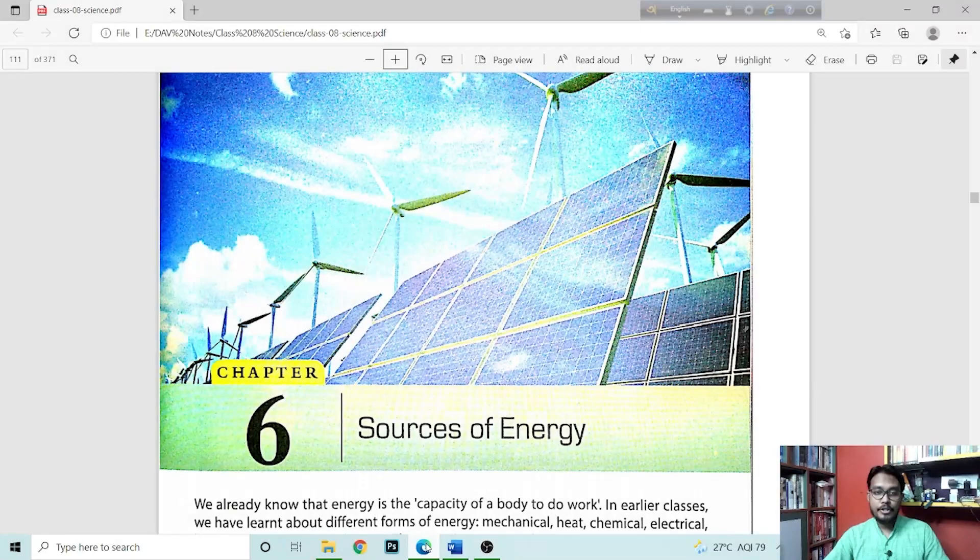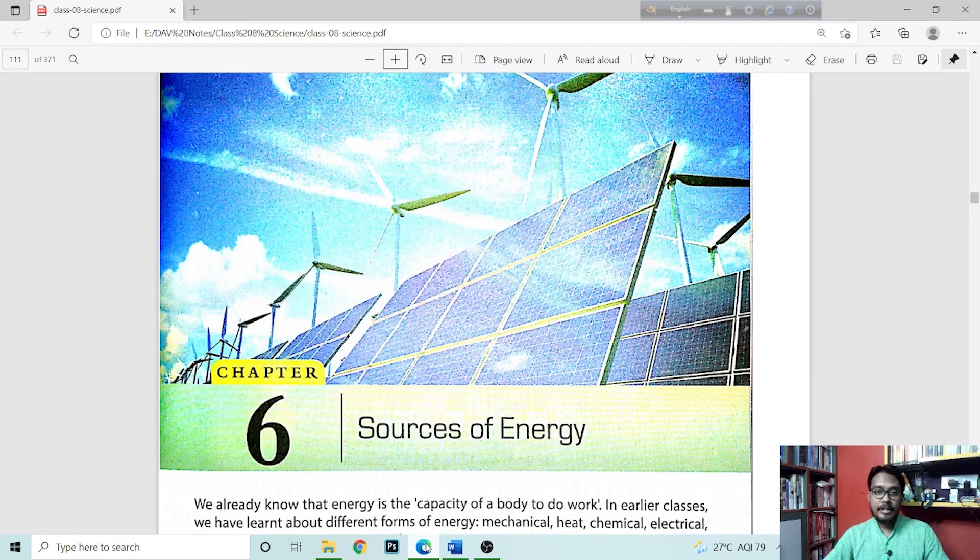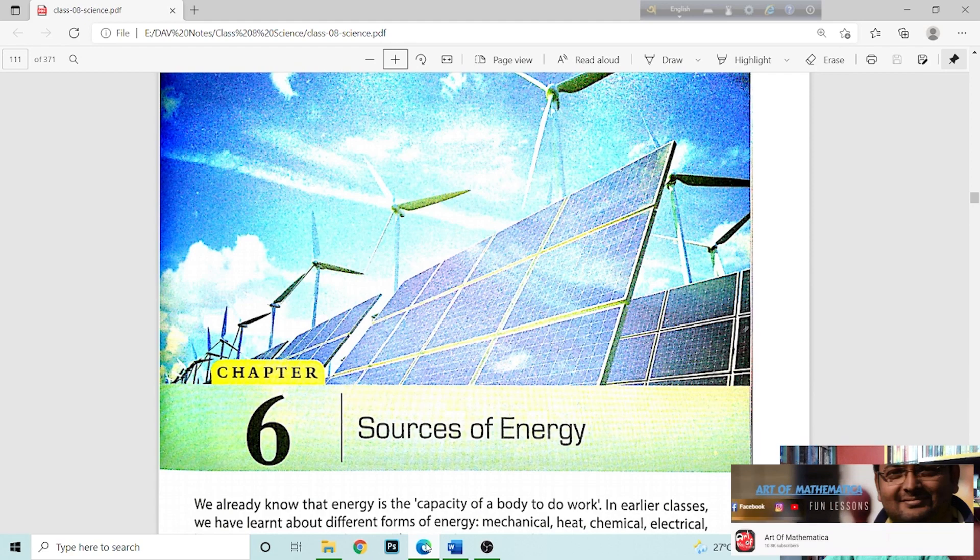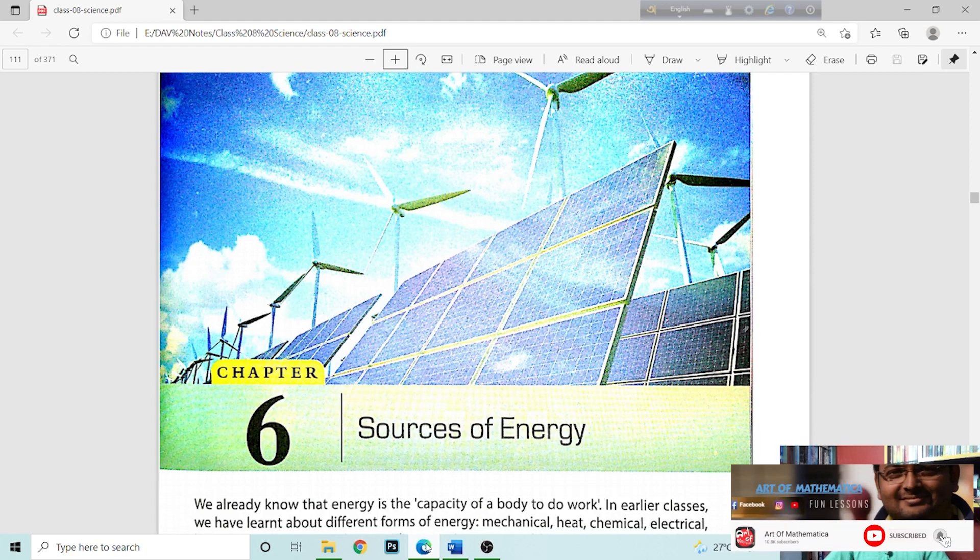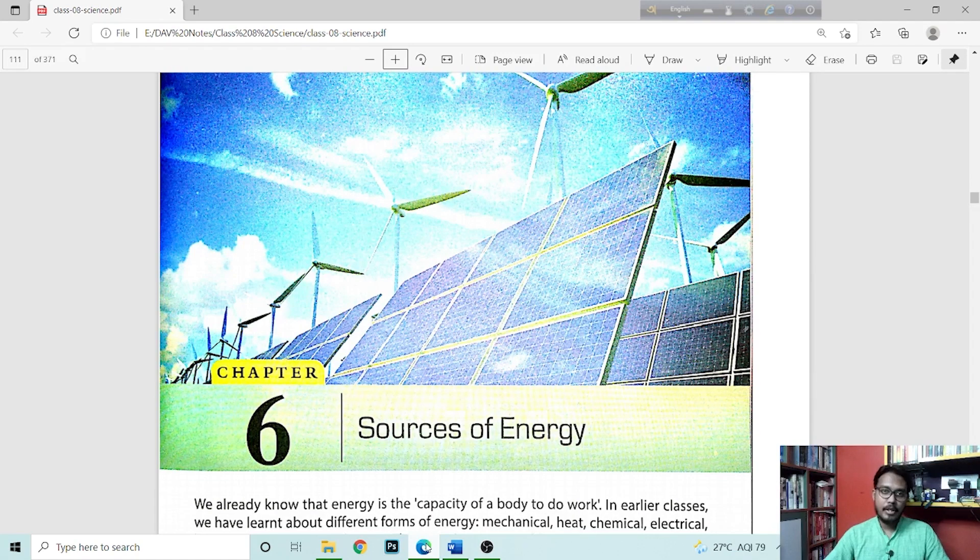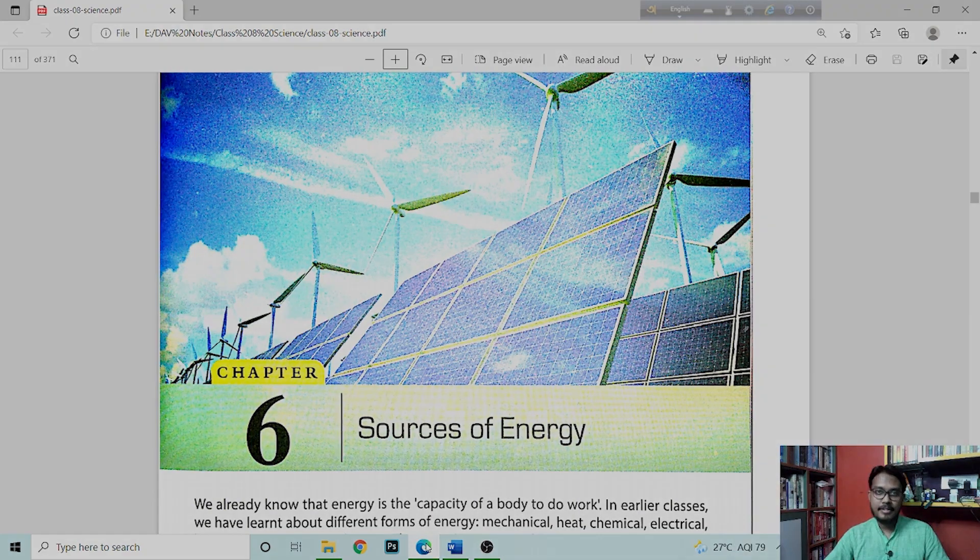Hello guys, how are you? Welcome to this channel. Today we will do an exercise that we will solve in chapter 6 of sources of energy. It is a small exercise, so we will try to complete the whole exercise in this video. Without wasting any time, let's get started.